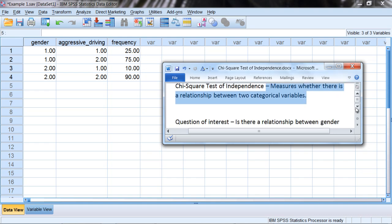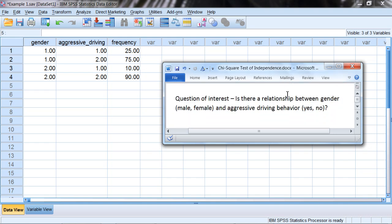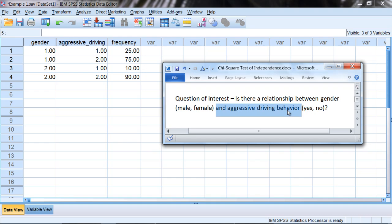In our example we're going to look at whether there is a relationship between gender and aggressive driving behavior. In this hypothetical study we have 200 people, where we have 100 males and 100 females. We asked each of these persons, through a series of questions on a survey, whether or not they engaged in aggressive driving behavior.